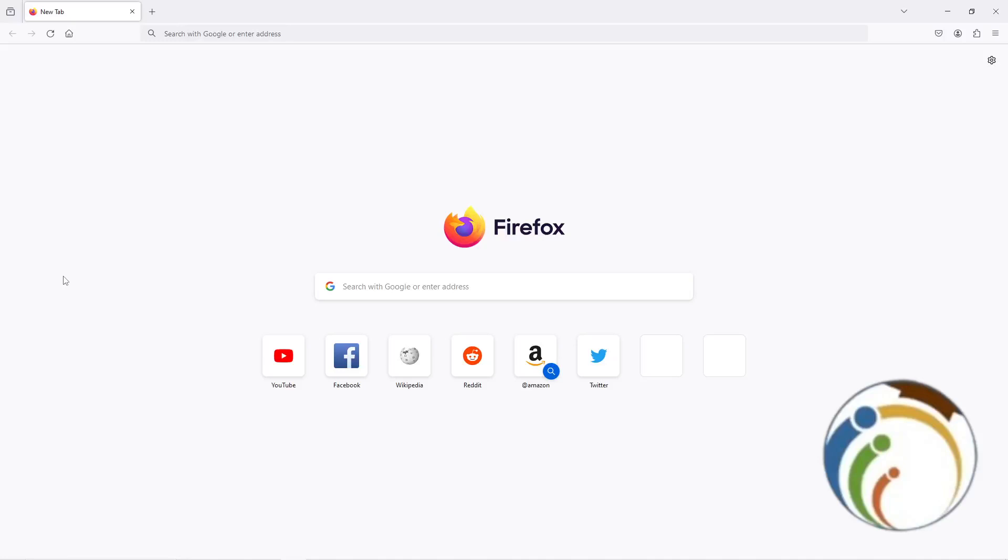Hello guys, today I'm going to show you how you can disable Mozilla Firefox auto update.